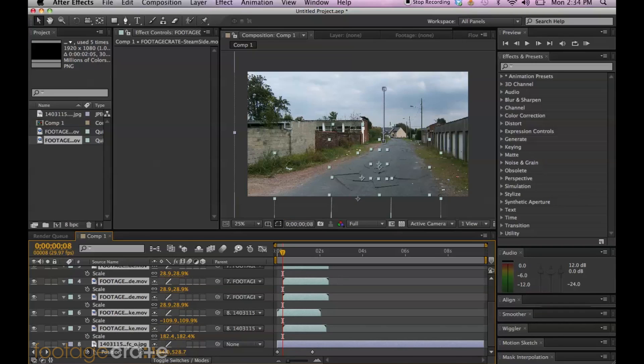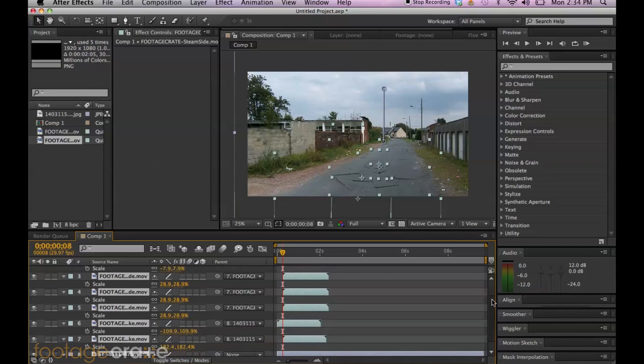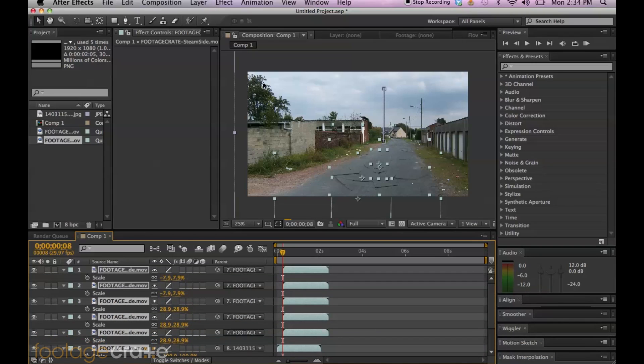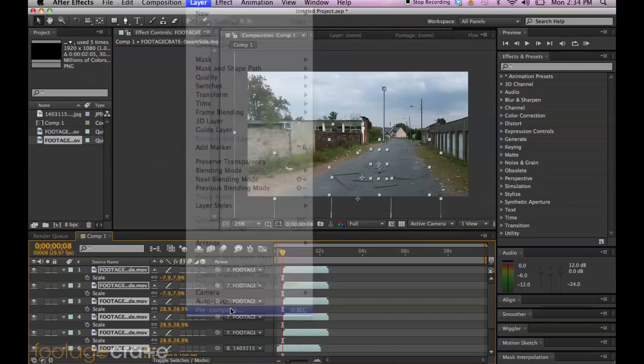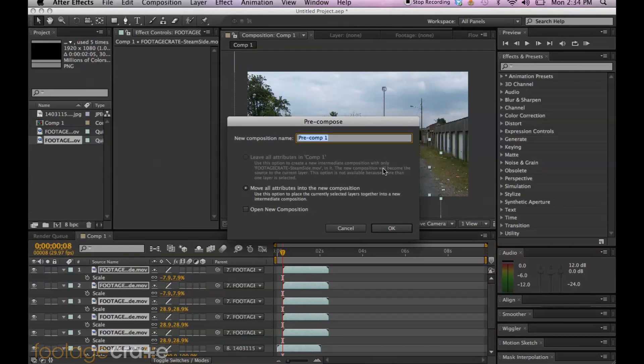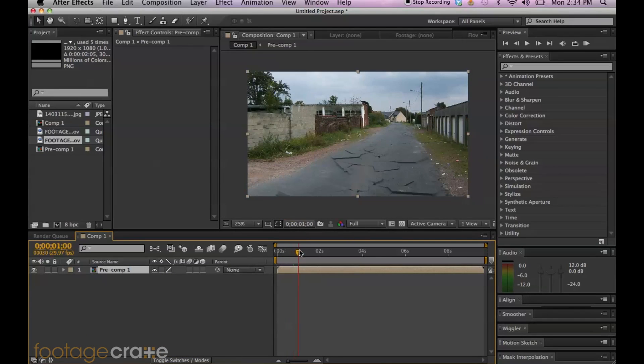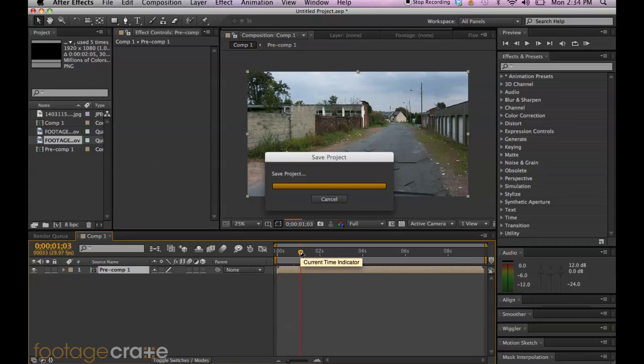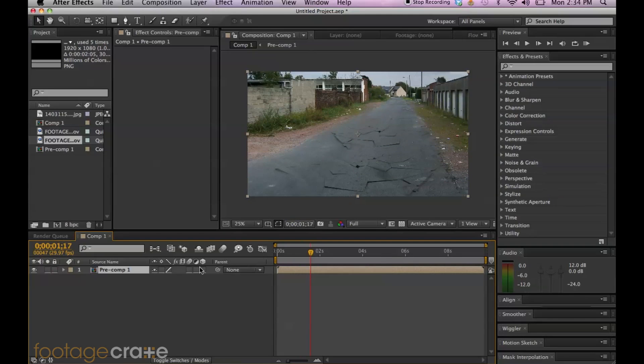All right. So now I'm going to select all my layers in the composition, going to layer, pre-compose, move all attributes into new composition. Perfect. And we're pretty much done. But not quite.